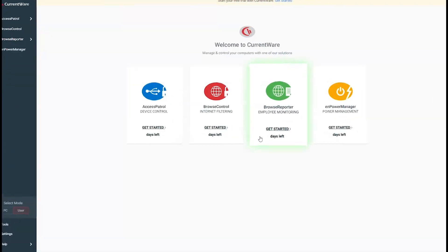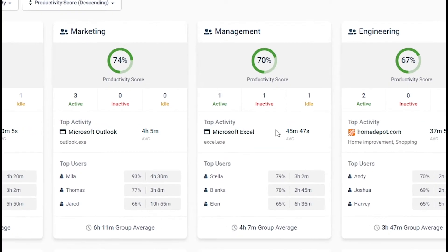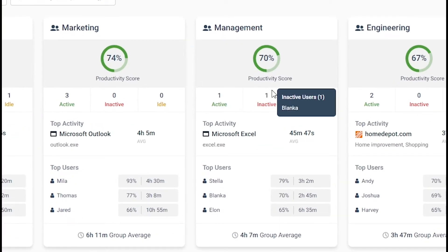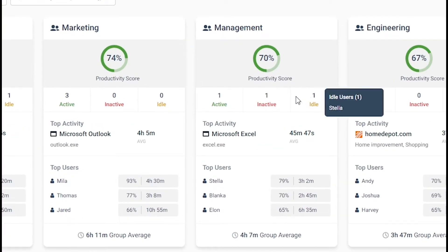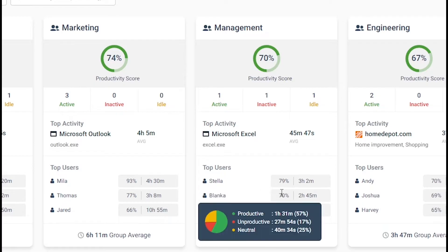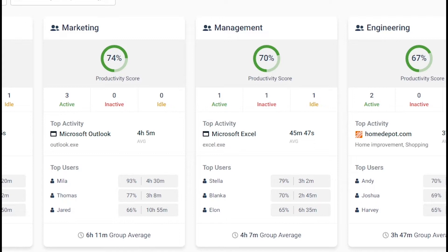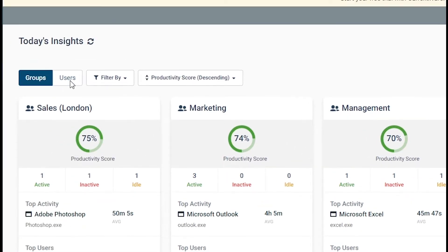With the Today's Insights dashboard, you can keep a pulse on your team's recent activity with an at-a-glance overview of their online status, productivity levels, most recent application or website, and the activities they spent the most time on. From here,